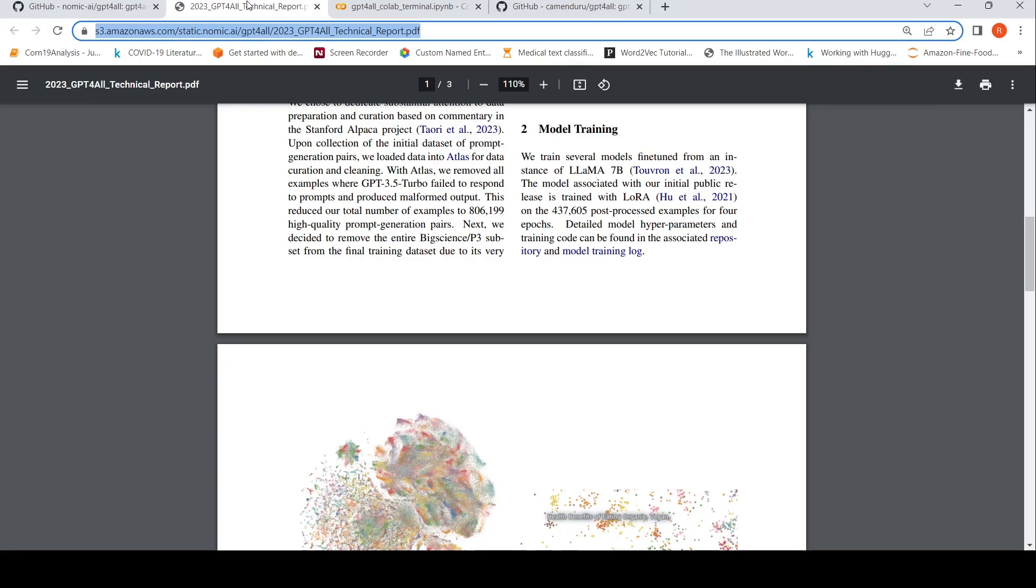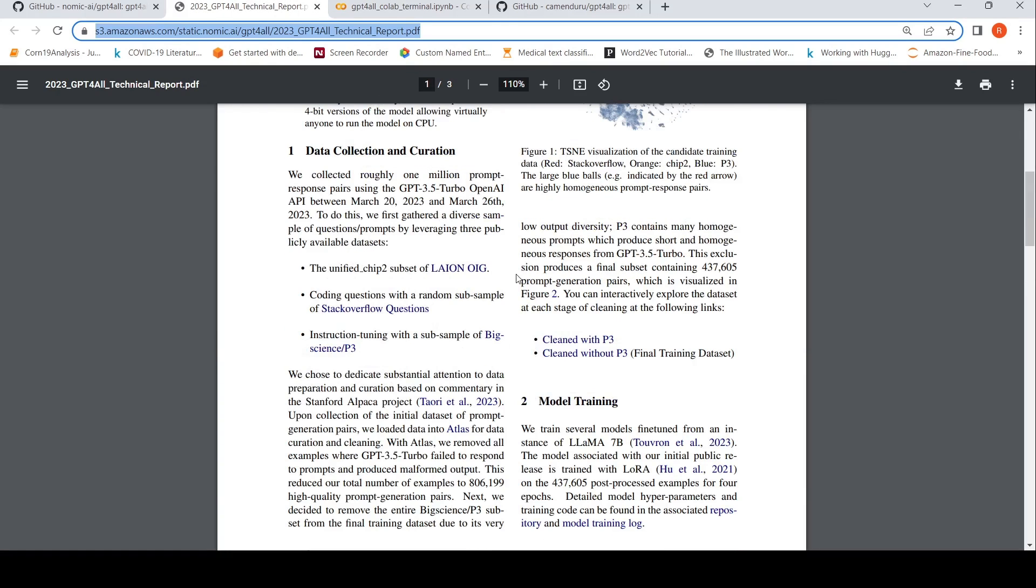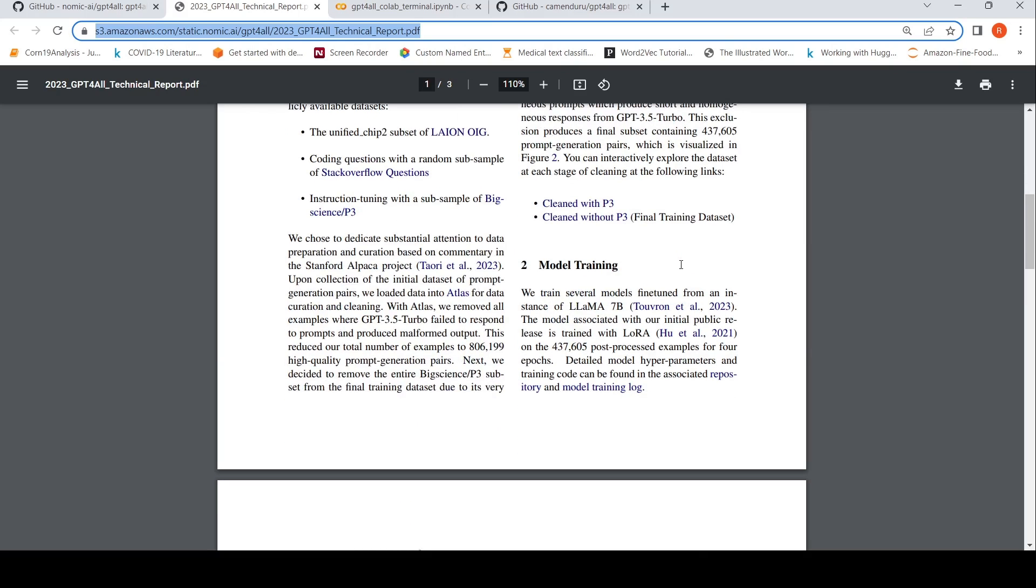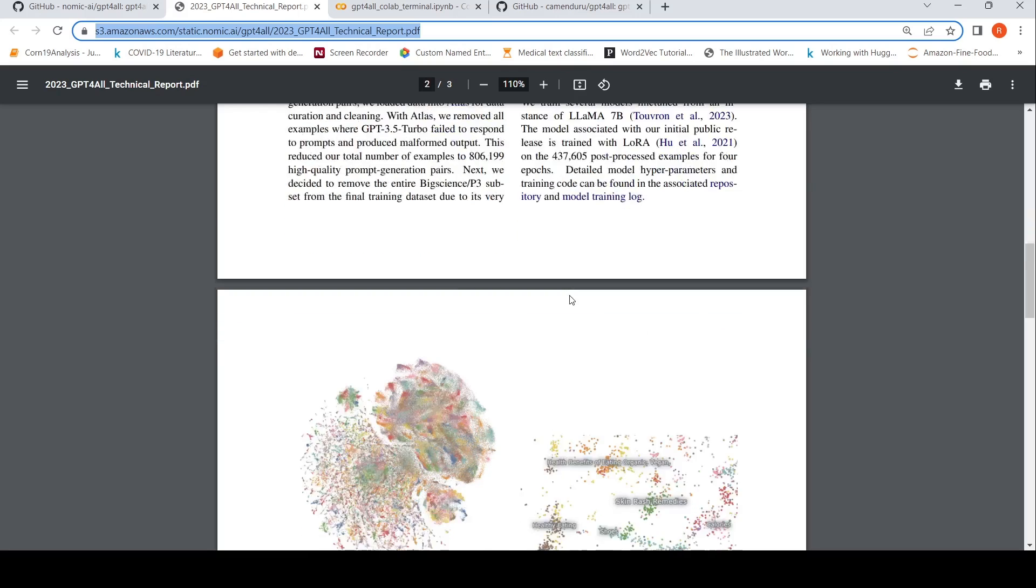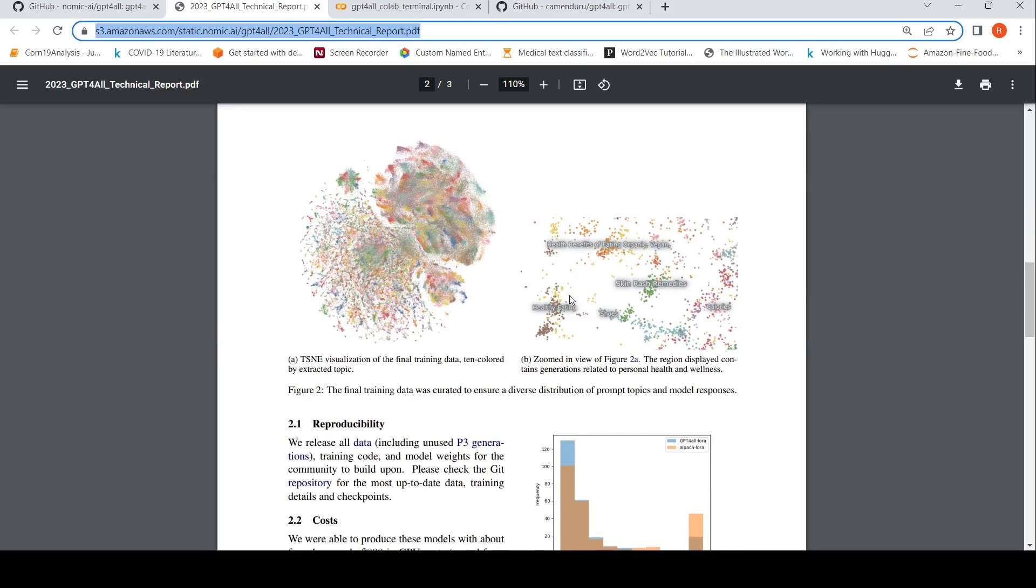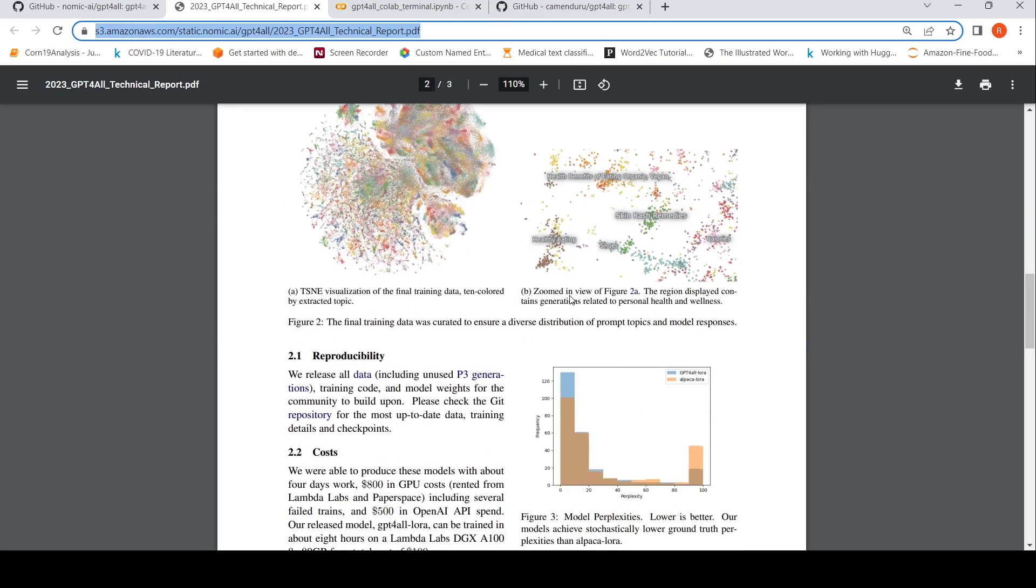In the meanwhile, let's go check out some details in this technical report. So I talked about the training data. Then I talked about the model training basically over here. So this model is trained with LoRA. And it has 437,605 post process examples for four epochs.